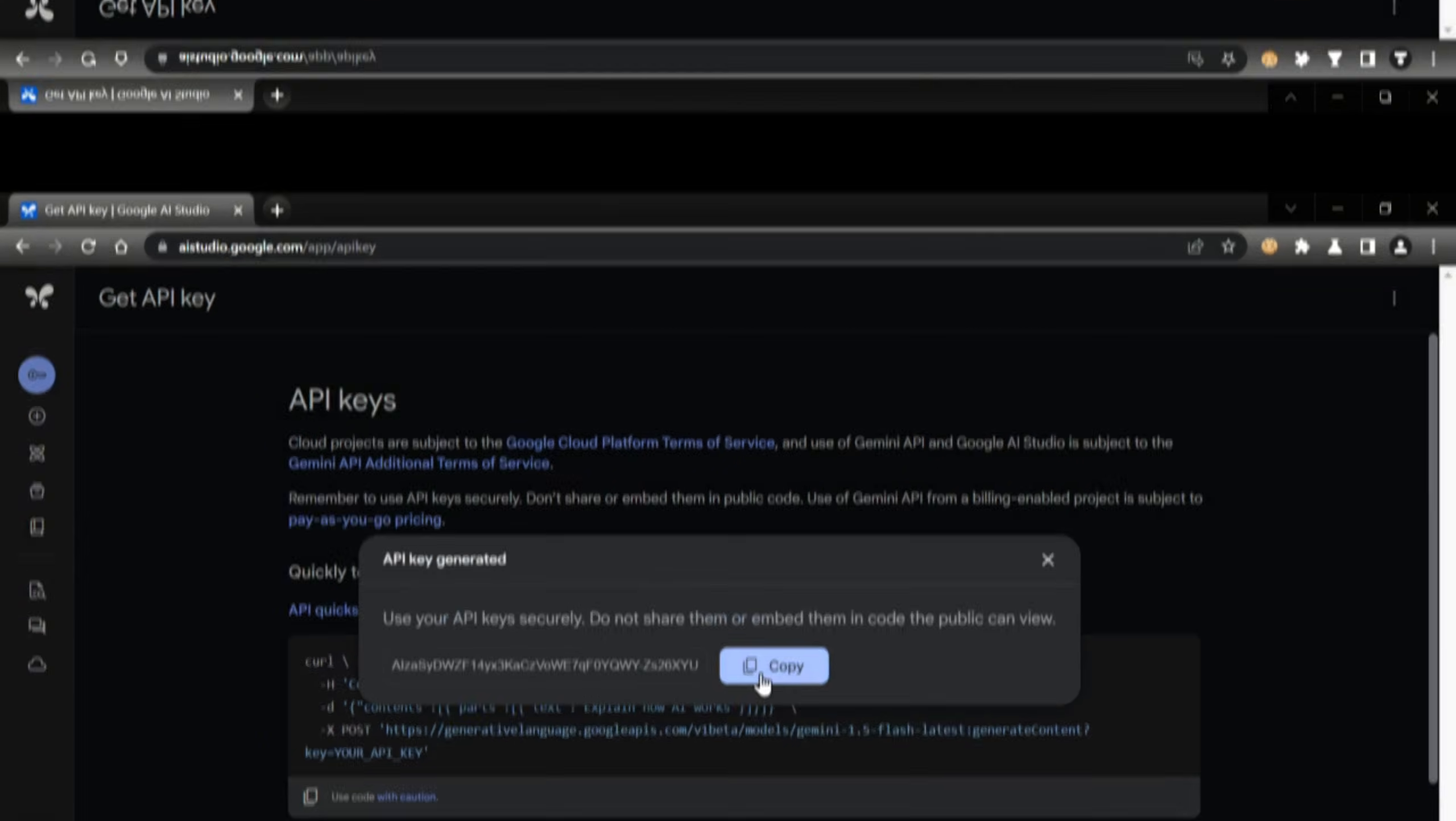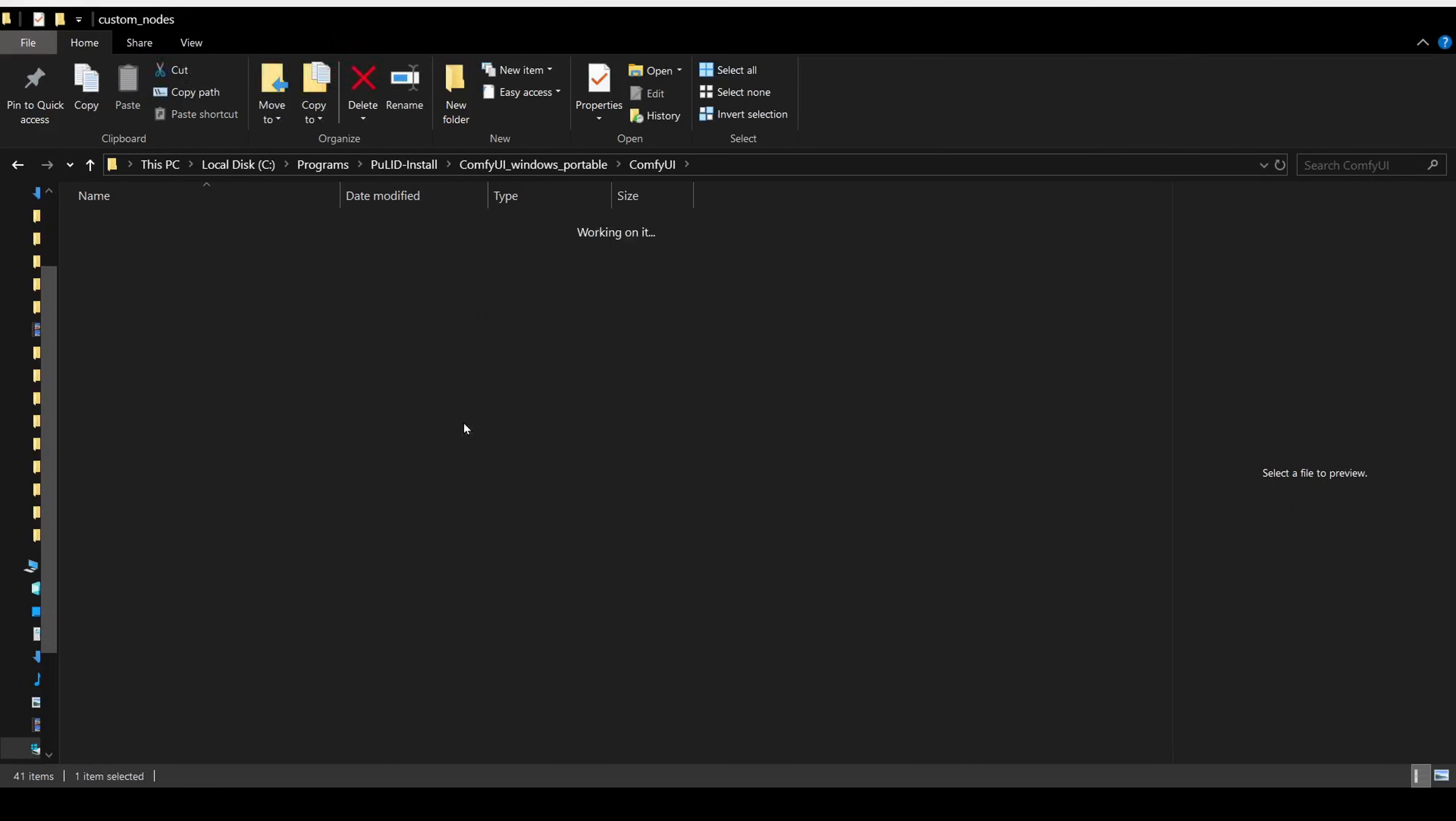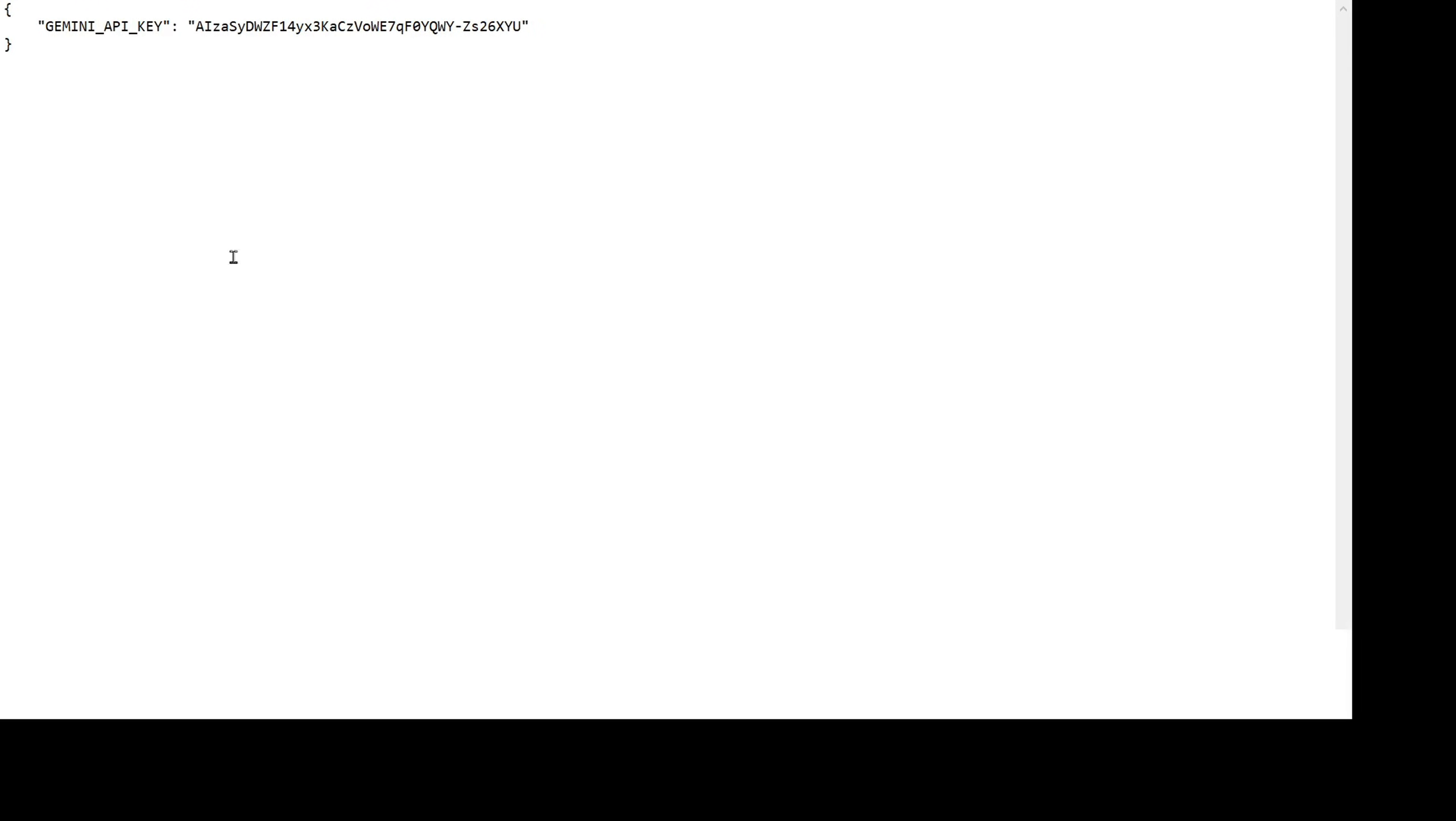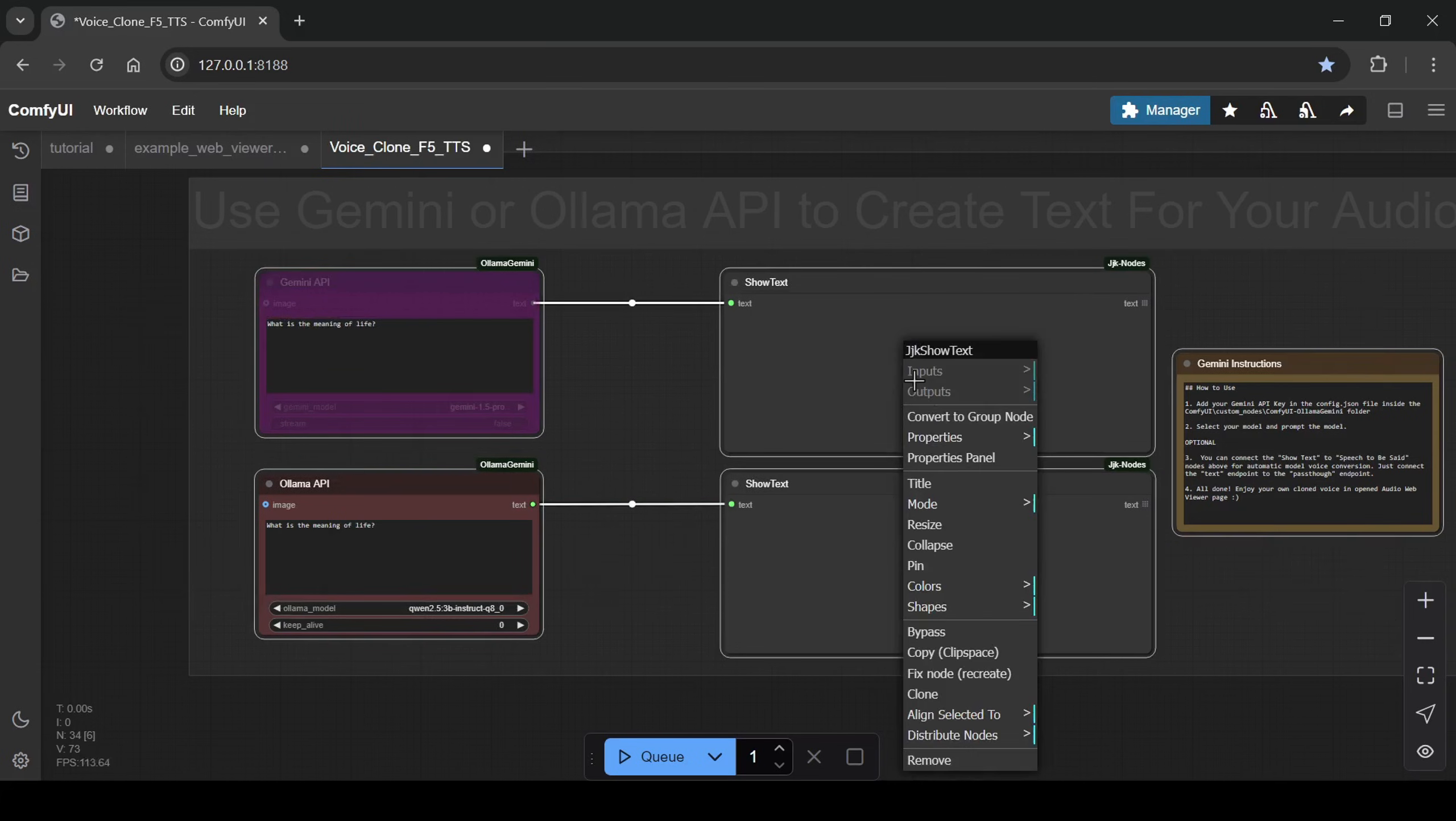Navigate to the Ollama Gemini custom nodes folder. Open the config.json file with a text editor and paste your API key inside the quotation marks, then save. Remember to enable the Gemini node in the workflow, select your Gemini model, type your prompt into the text field and cue the workflow.